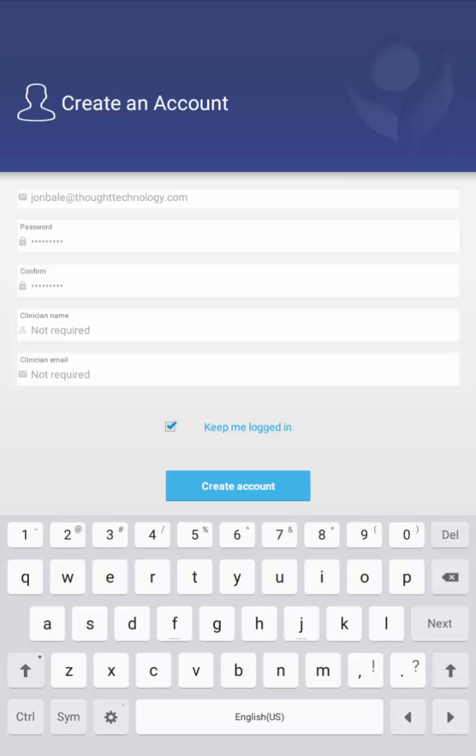I'm going to keep the check mark in the Keep Me Logged In box, indicating that when I close the app, I want it to remember that I'm still logged in when I reopen it later. And I'm going to hit the Create Account button.